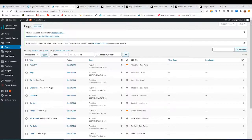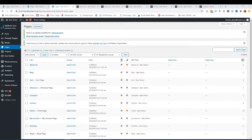Hi everybody, this is Robbie here from the Web Shack. In this tutorial, I'm going to show you how to set up a portfolio page. We don't generally use portfolio pages for e-commerce websites, but you might have some other products that you sell or services that you want to show in a nice portfolio way of doing things.